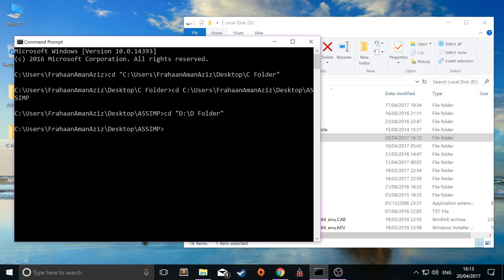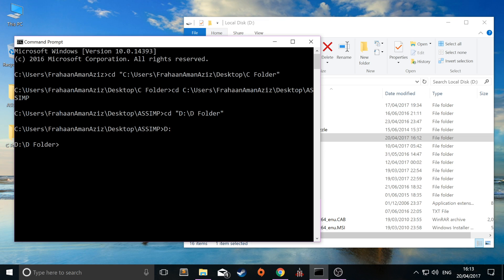And the reason is before you can change directory, you need to change drive. To do that, just type in the letter of your drive which happens to be D for me. Type in colon after that, click enter. And as you can see it's now changed the drive and the directory.